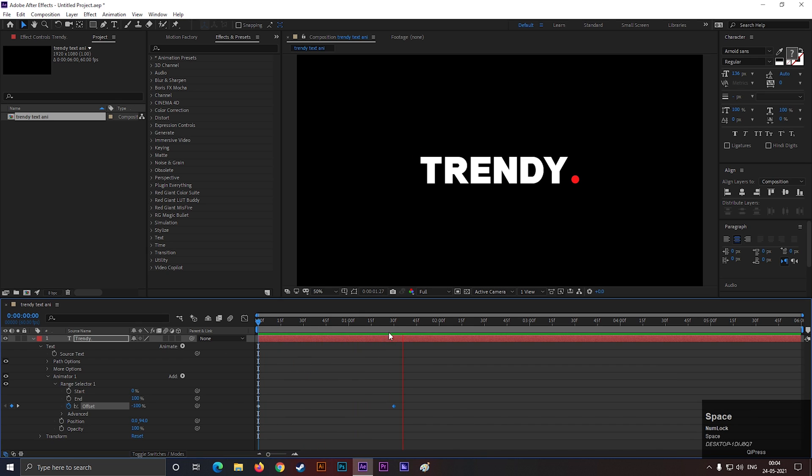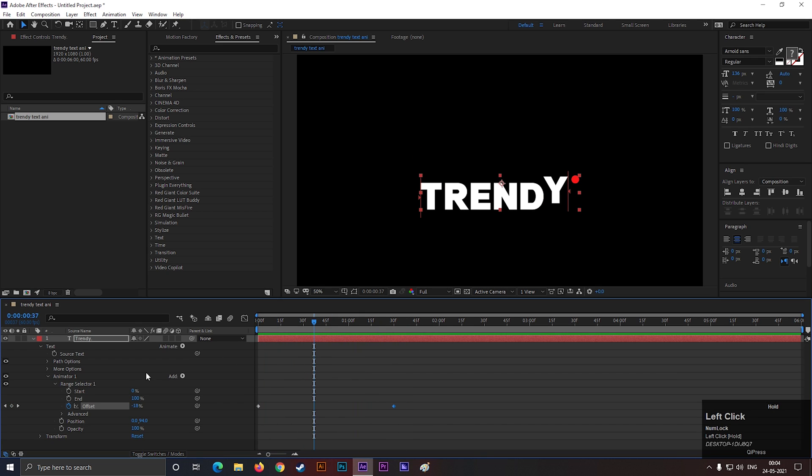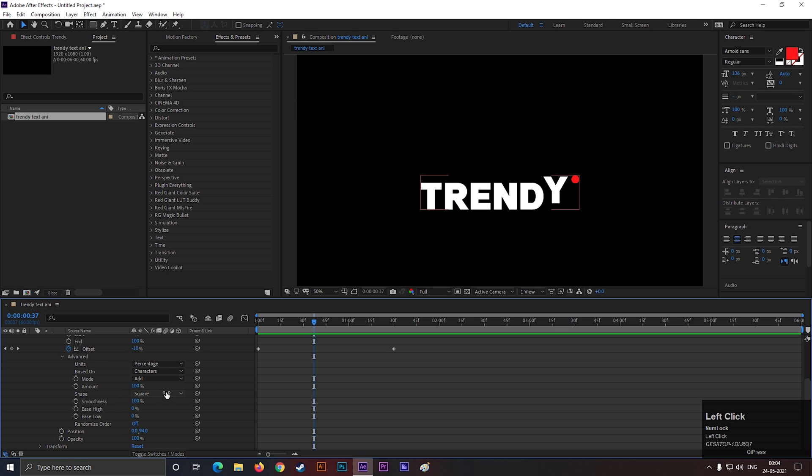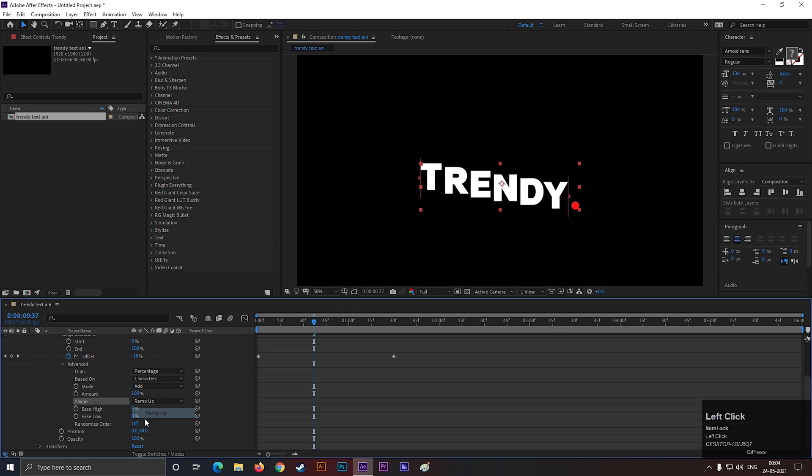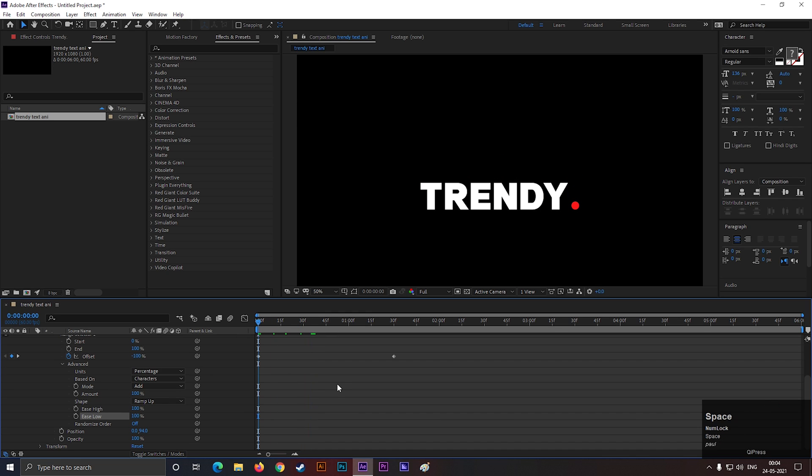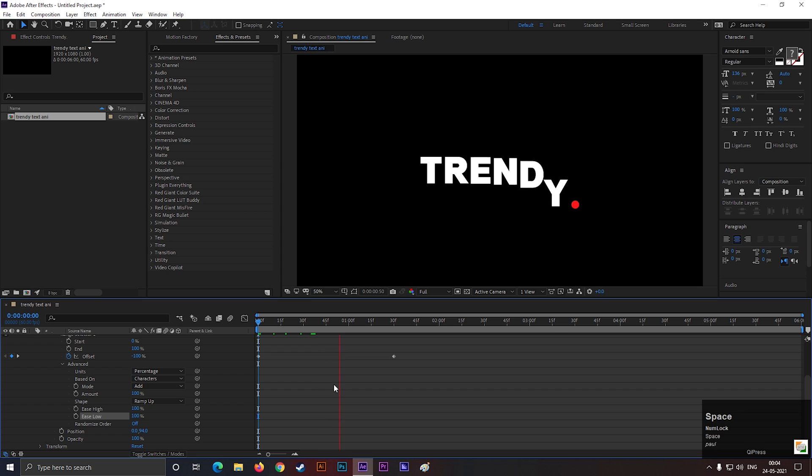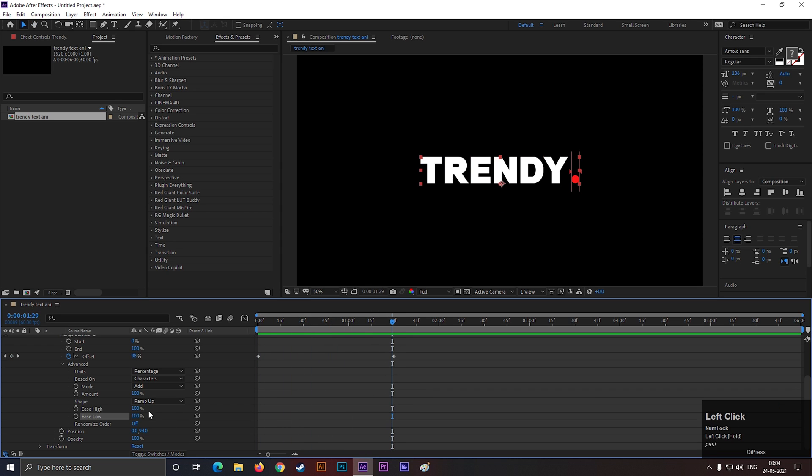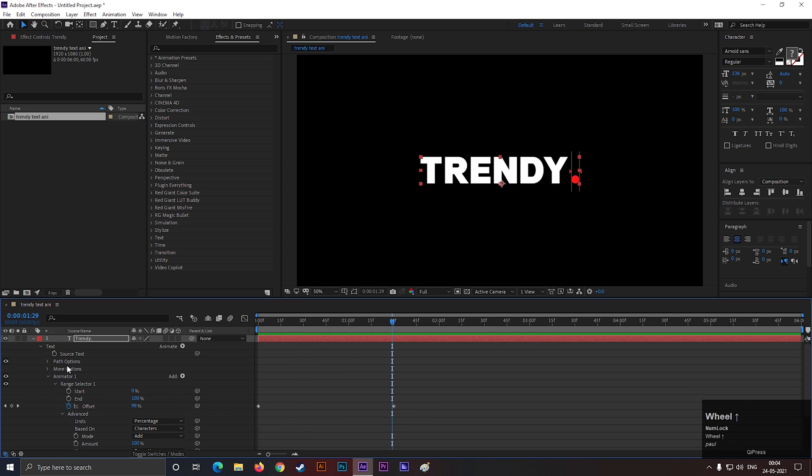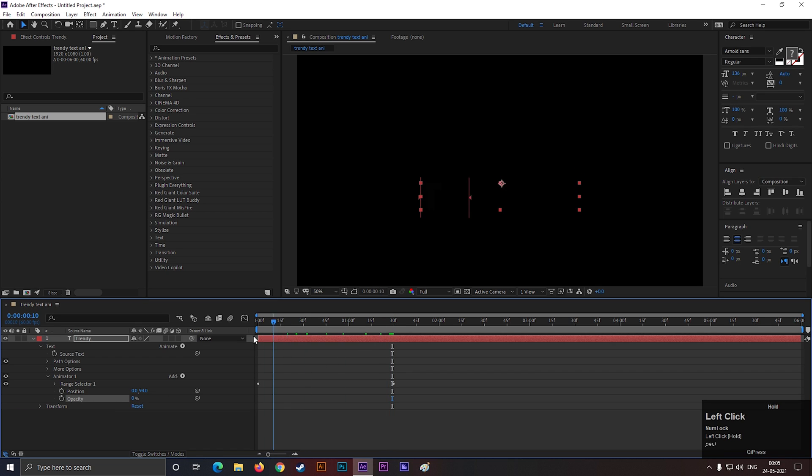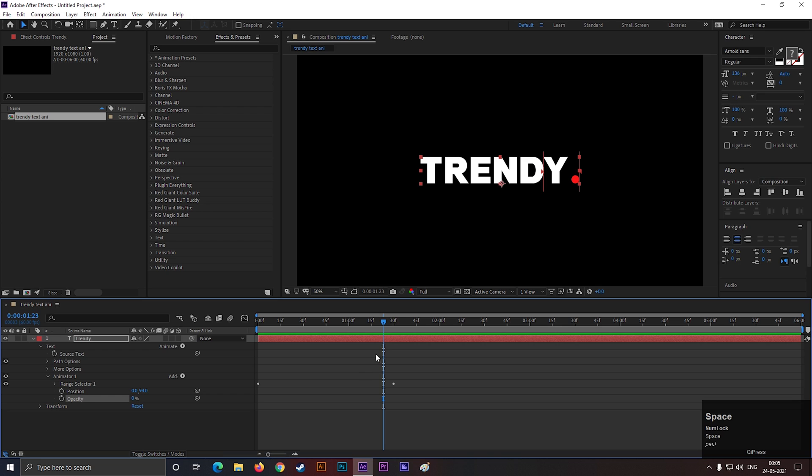Now the animation looks weird. To fix this, open advance option. Change the shape to ramp up and set both these values to 100%. Now if we just turn off the opacity, we can see the animation. Perfect!